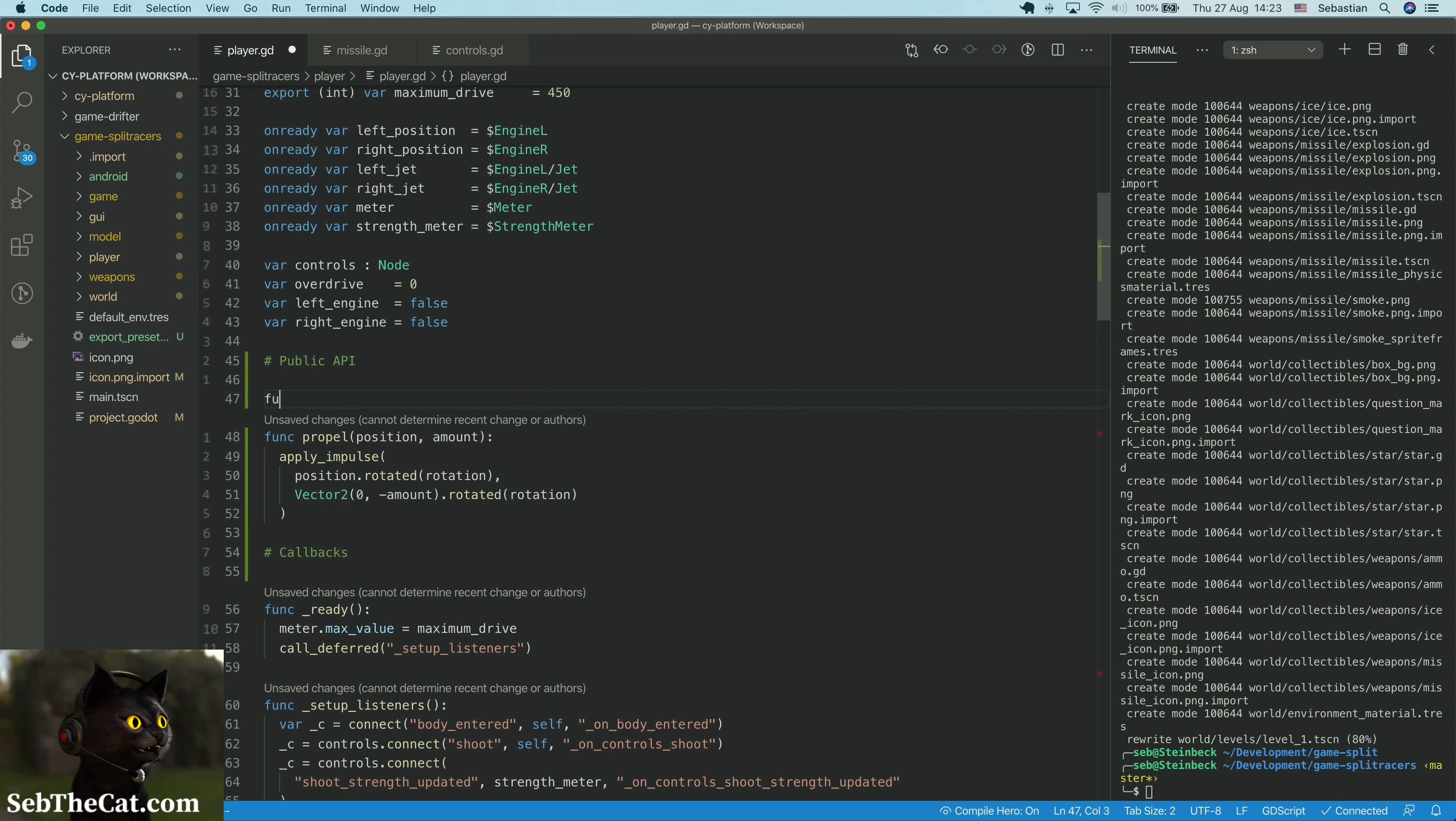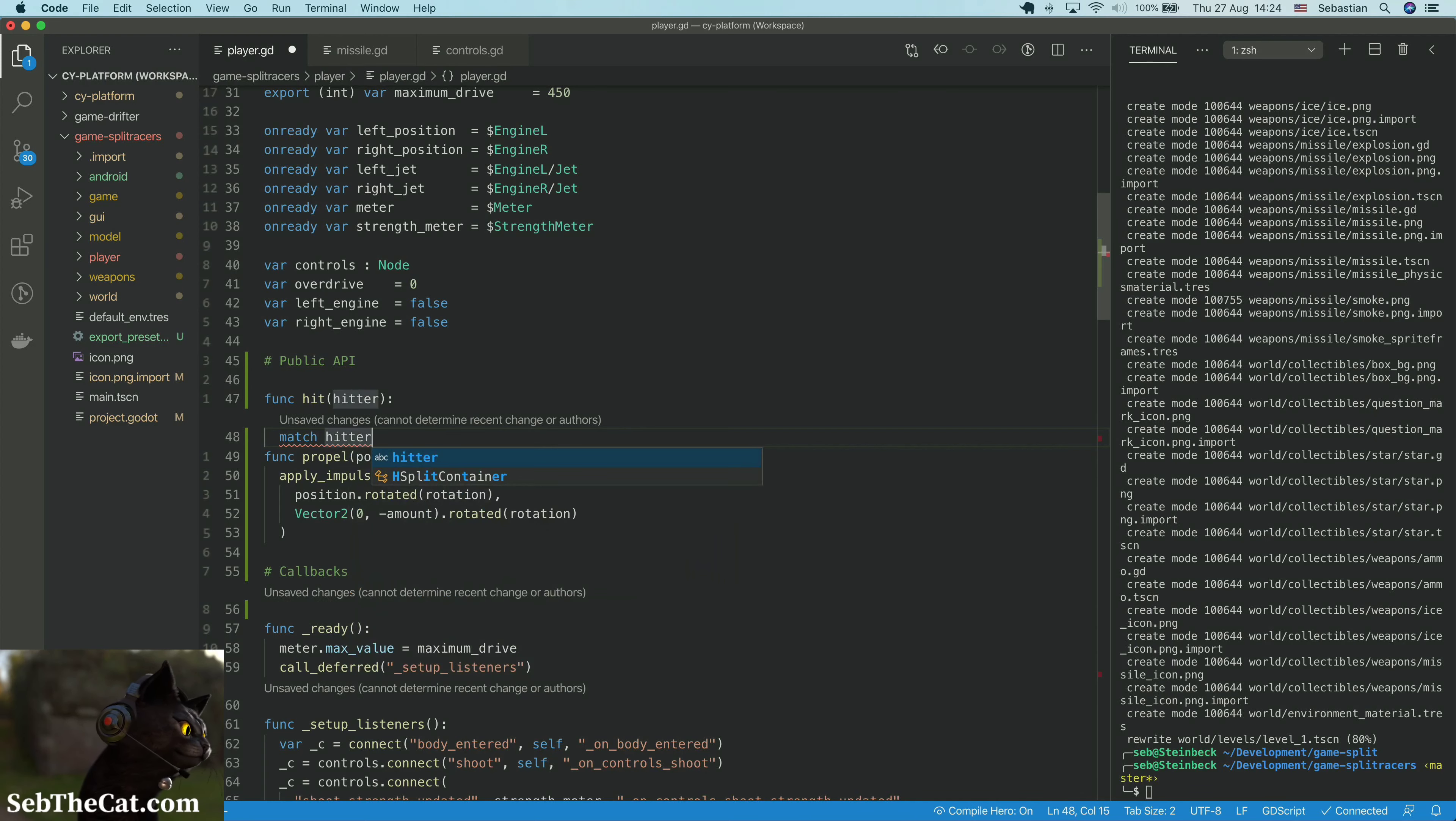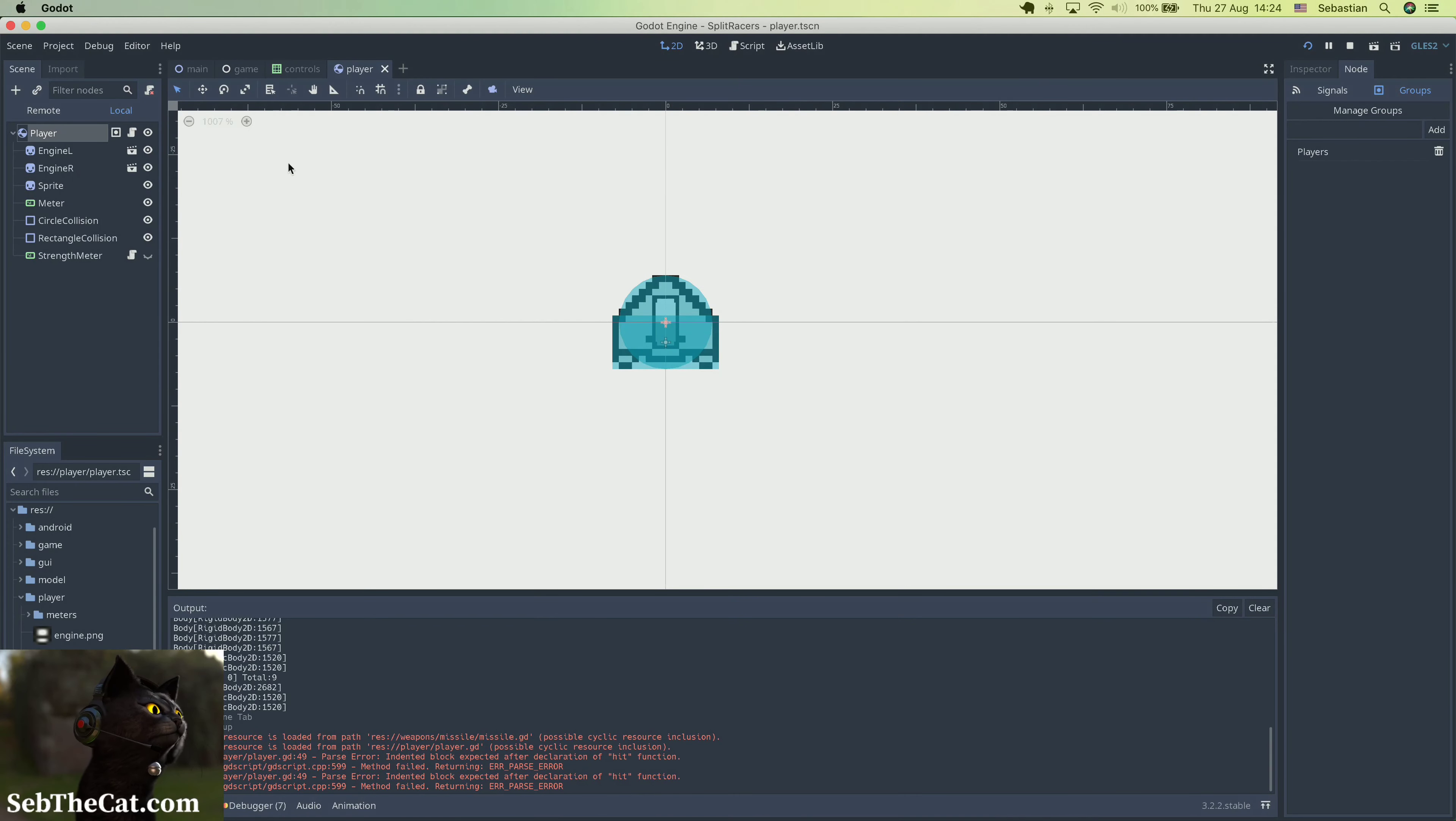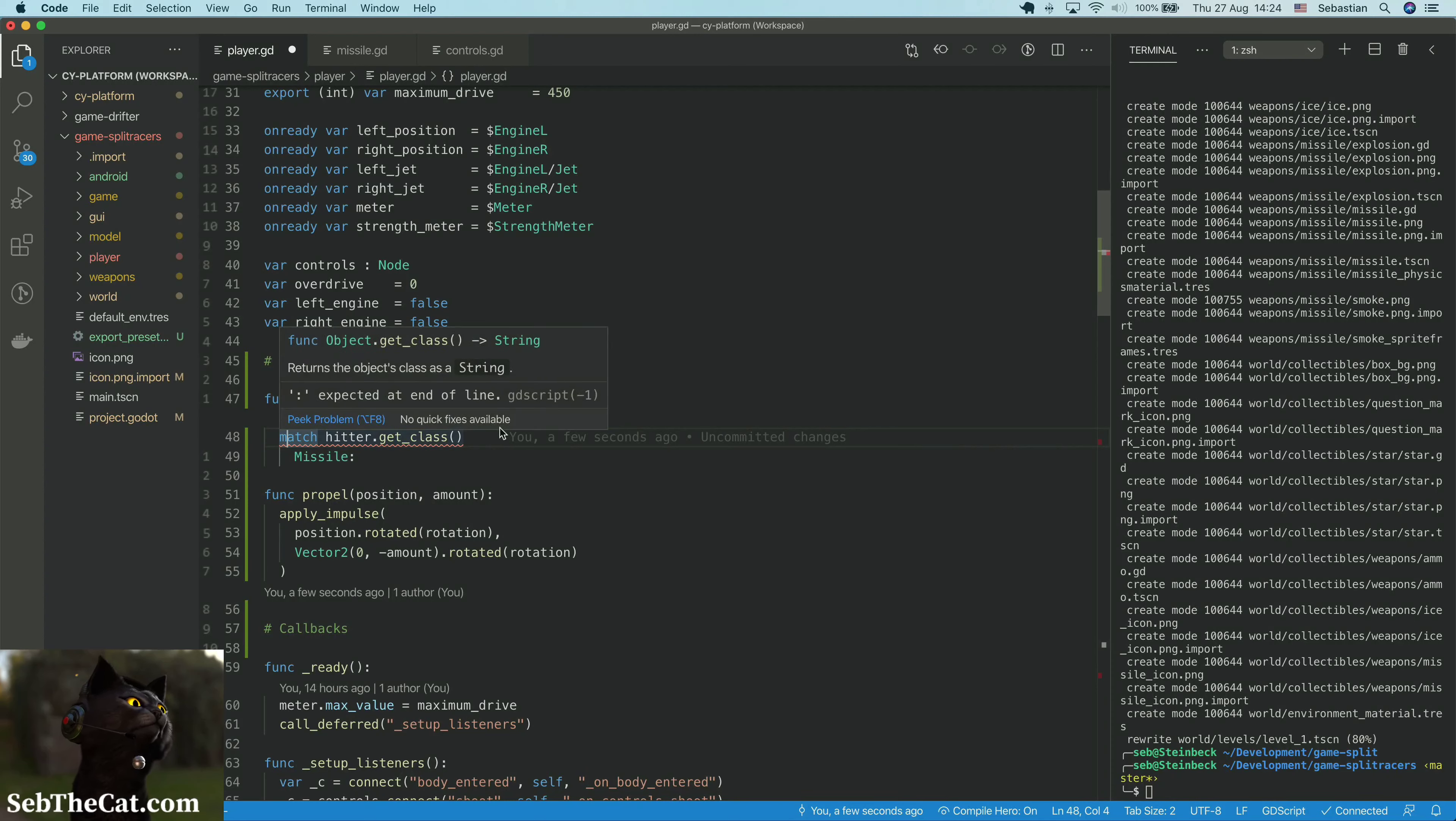We'll say func hit, and we'll say the hitter is whatever is there. So we're going to say then what we might do is we'll match hitter.get_class, and if it is a missile. I don't really know if this is the best way to do this in fact. Why is this killing my CPU? Oh yeah, it's still running. Do we even have the missile class loaded? Yeah we do.